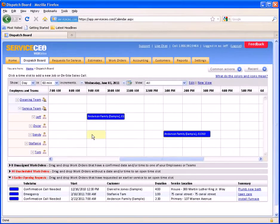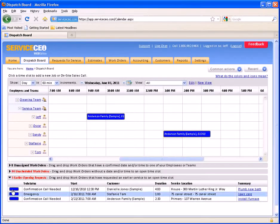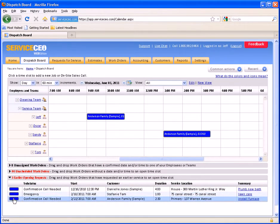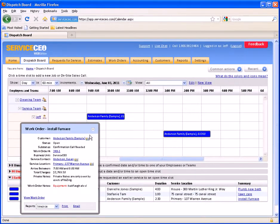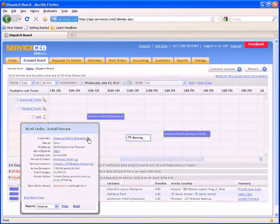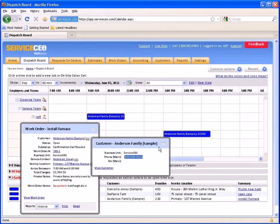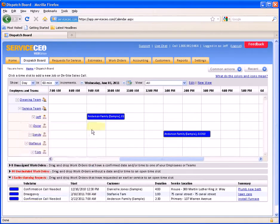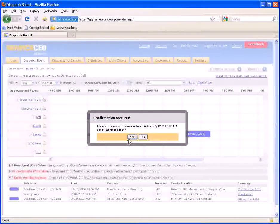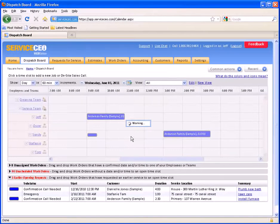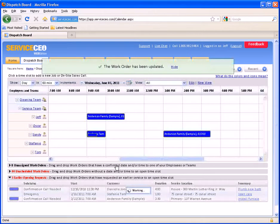So if, for example, all Sandy has on her calendar today is this job for the Amazon family, we may be able to fit something else into her calendar. If you do want to schedule something, you can always get your customer's contact information, make the phone call, and if they are able to be there for the work to be done today, we can simply drag this right up onto the dispatch board and schedule it.